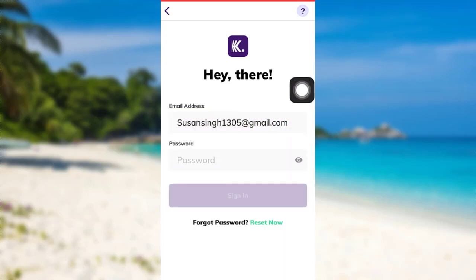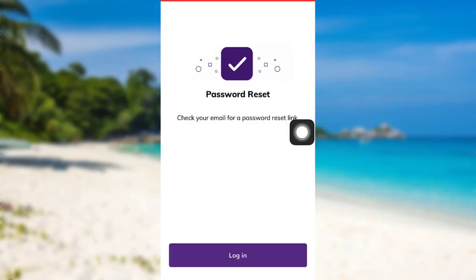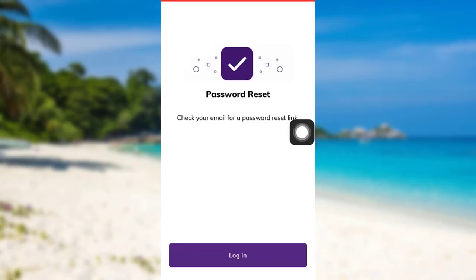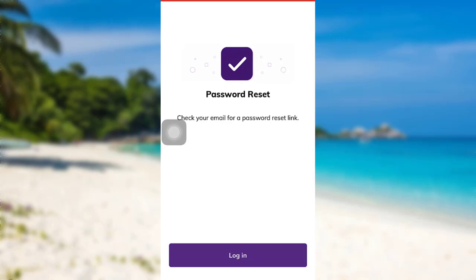And after that, tap on reset. Now you need to check your email for your password reset link. Open the email sent by CUDA and then follow the further instructions that has been provided to you. Finally, you'll be able to reset the password of your CUDA account.